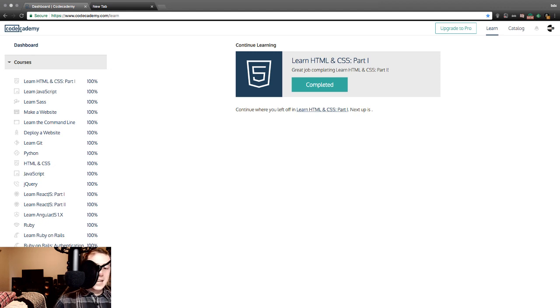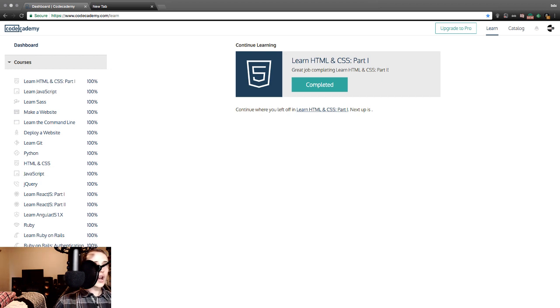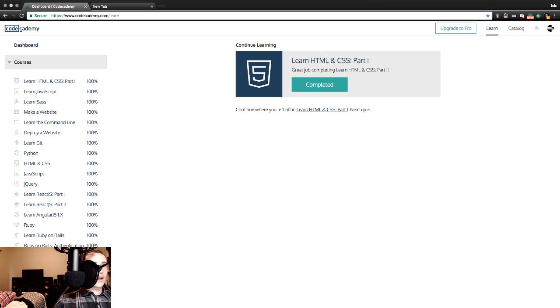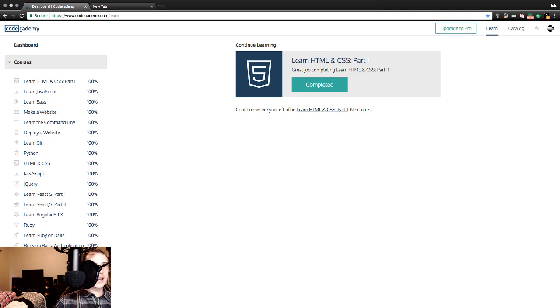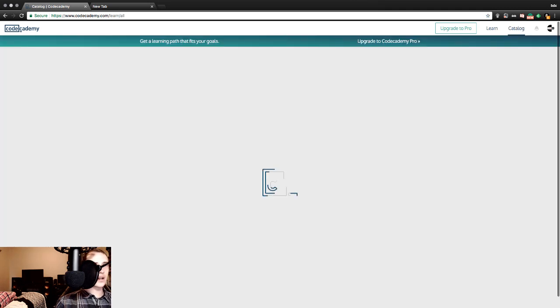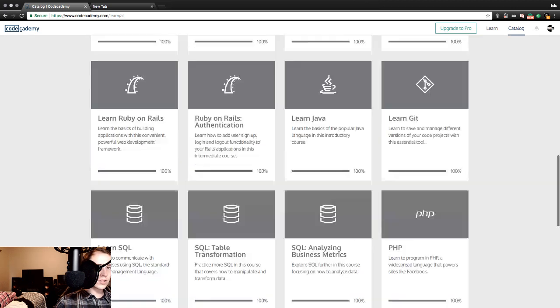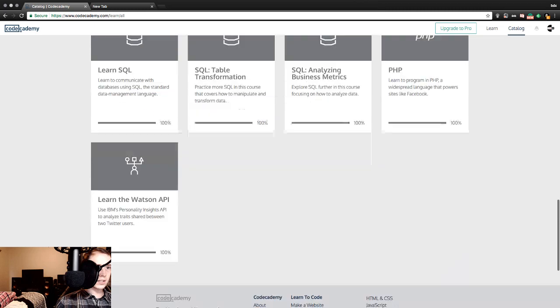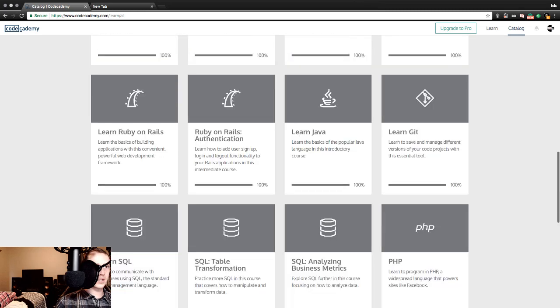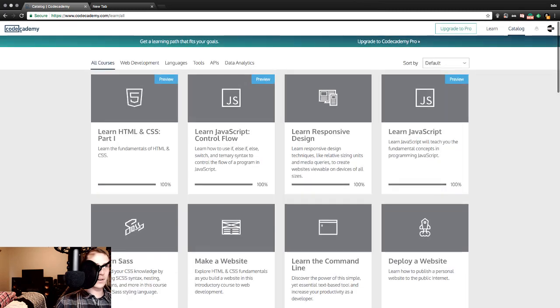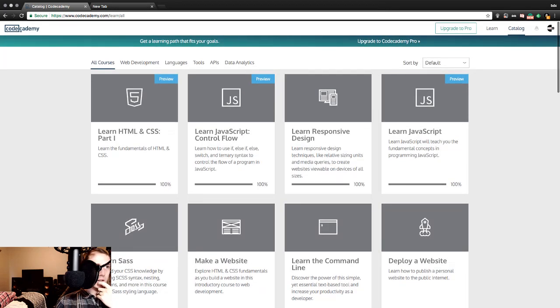And we are off. Today is day 160 of the year of streaming and learning to code. We are not continuing on with Codecademy because we have finished all that Codecademy has to offer. That is right. Everything is done in this part of the internet, so we are now moving on.